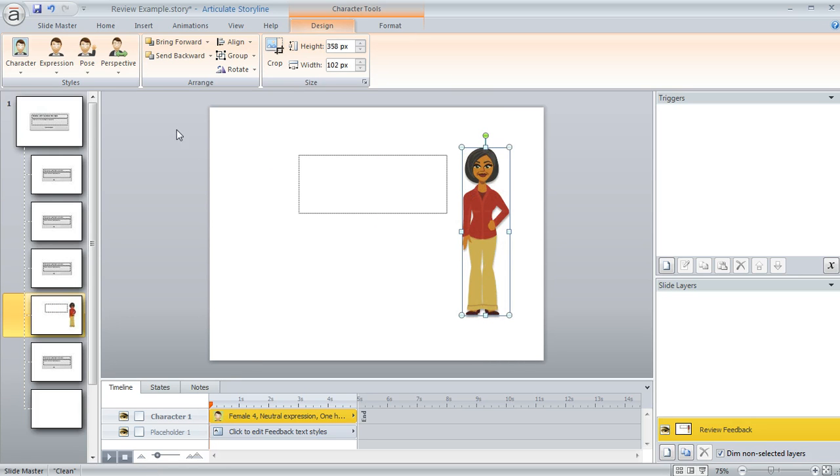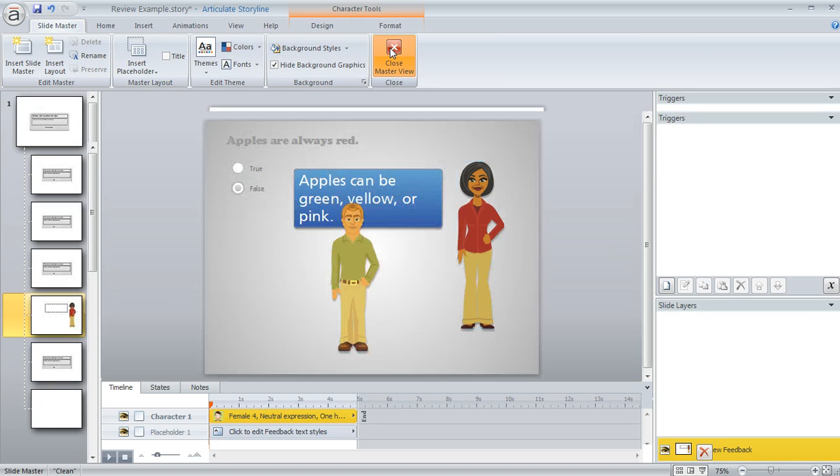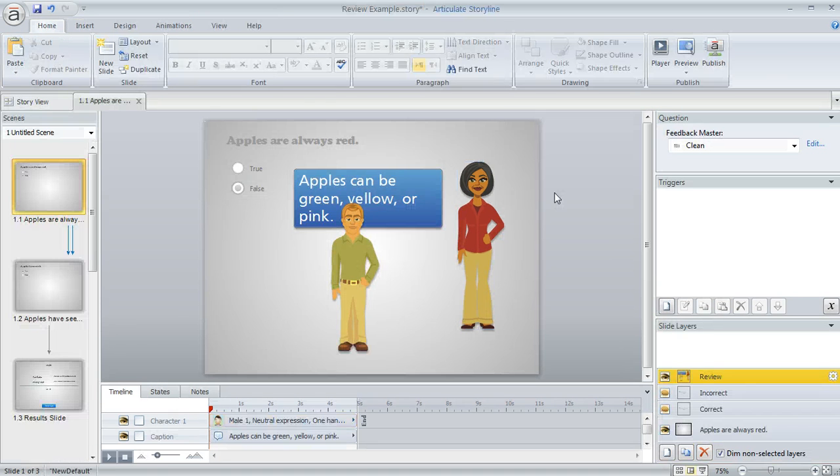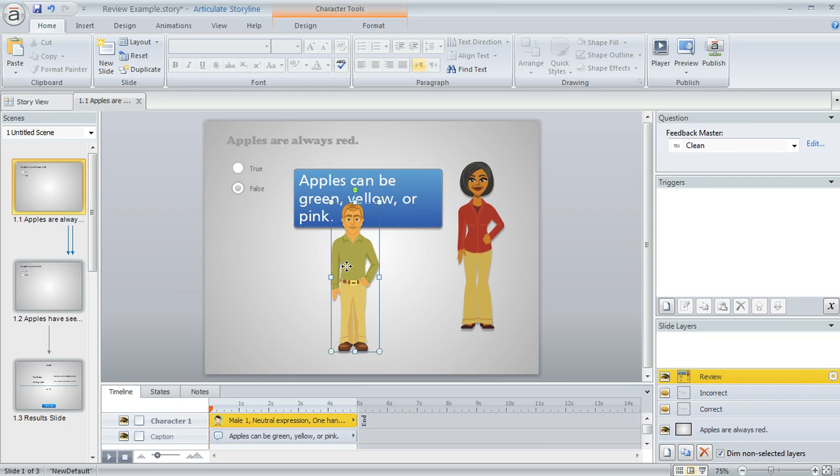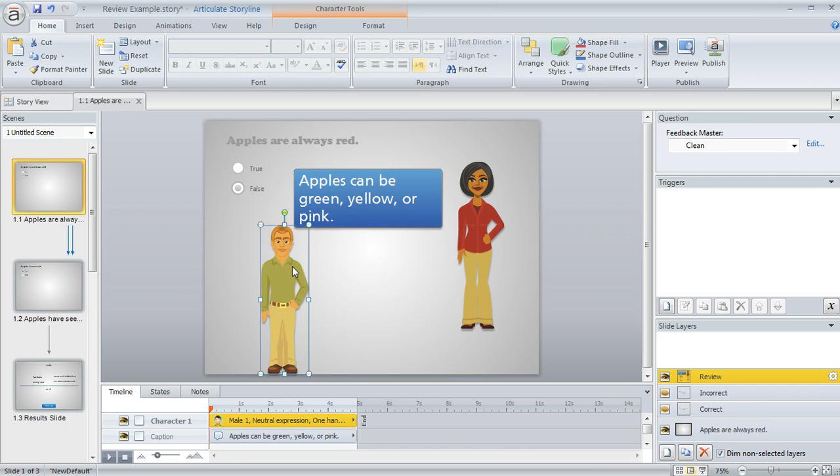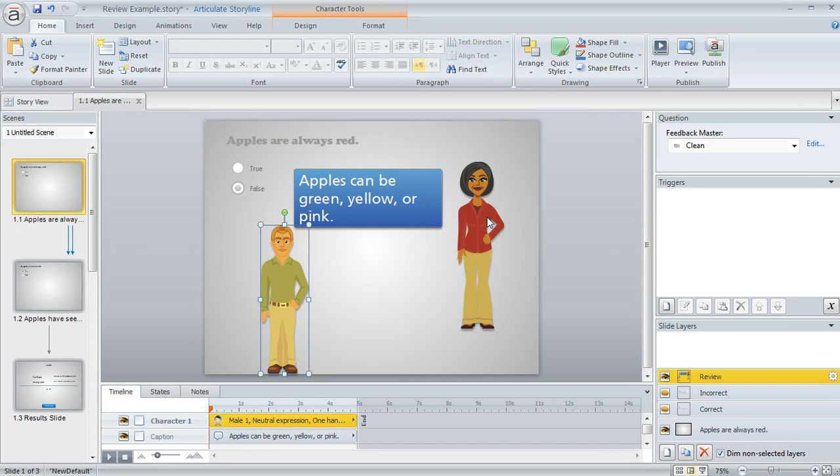see how the changes that we made on that feedback master are now carrying through to the feedback layer on this individual slide. And these changes would carry through to all the questions where we've used a review layer. So it's kind of a nice way to make some global changes.